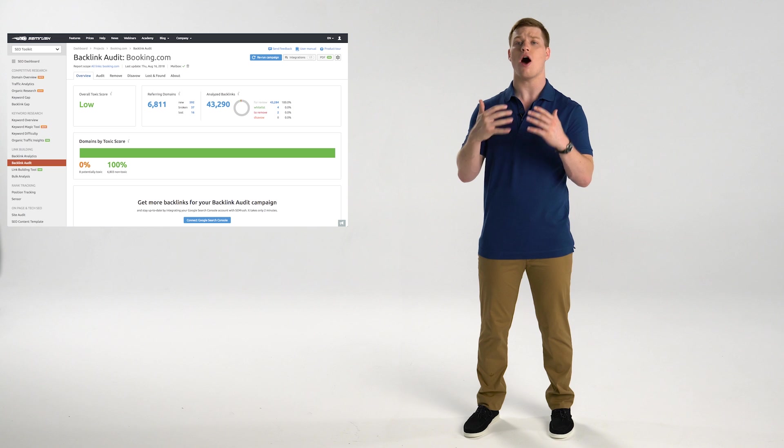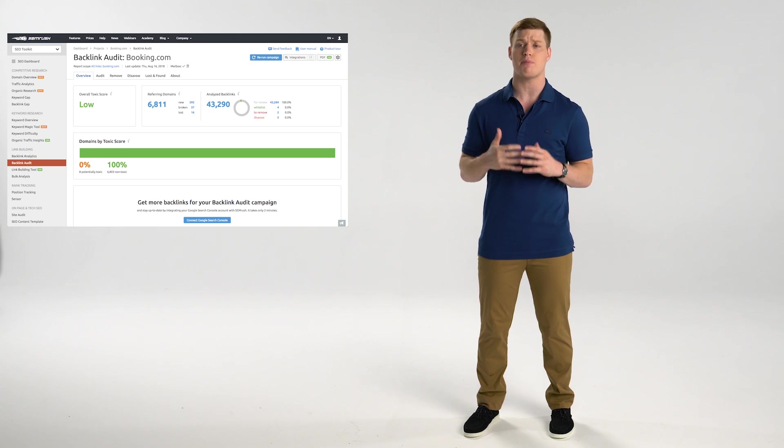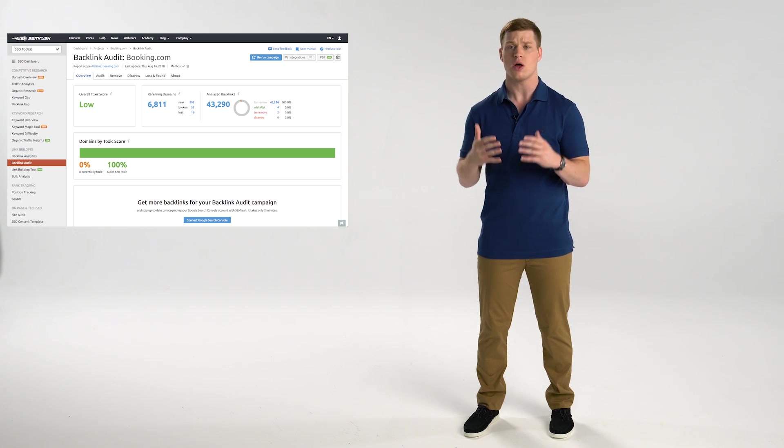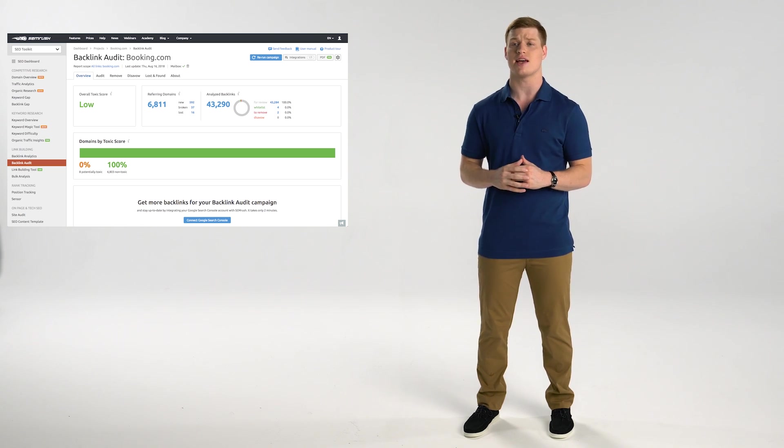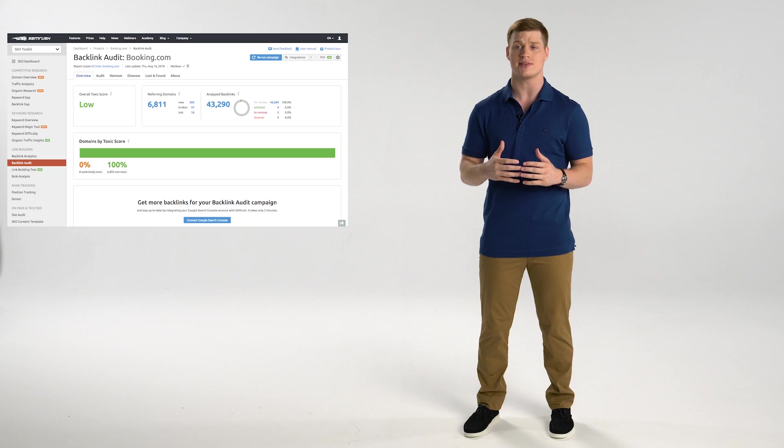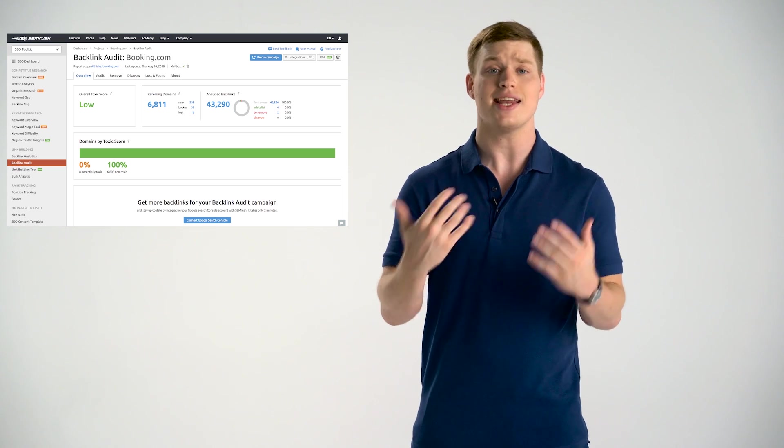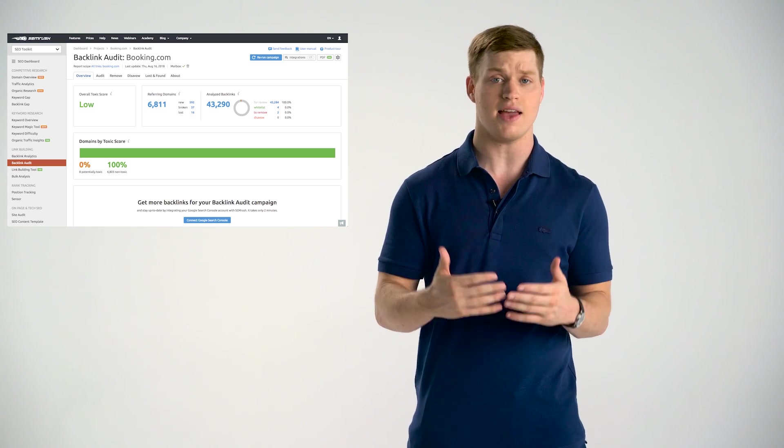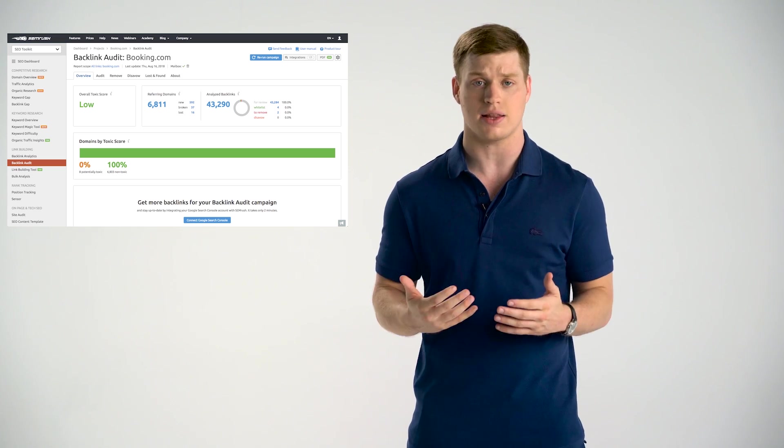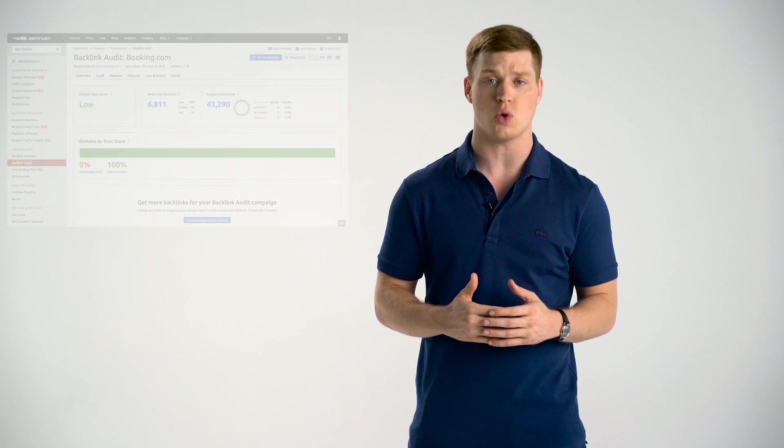But of course, learning about you and your competitors' backlink profile is only half the battle. To really win, you have to optimize your backlinks. This is when you use backlink audit tool. The tool conducts an audit of your existing backlink profile to pinpoint toxic links that hurt your rankings. And you can even reach out to owners of the site that gave you a bad backlink right within the tool.